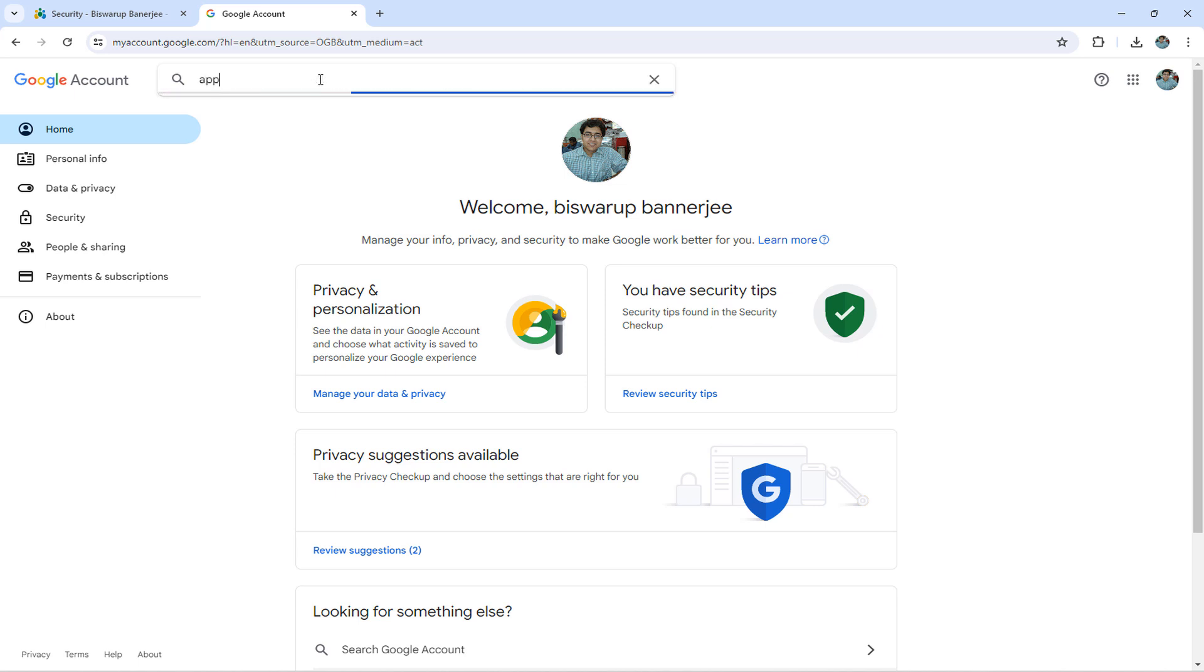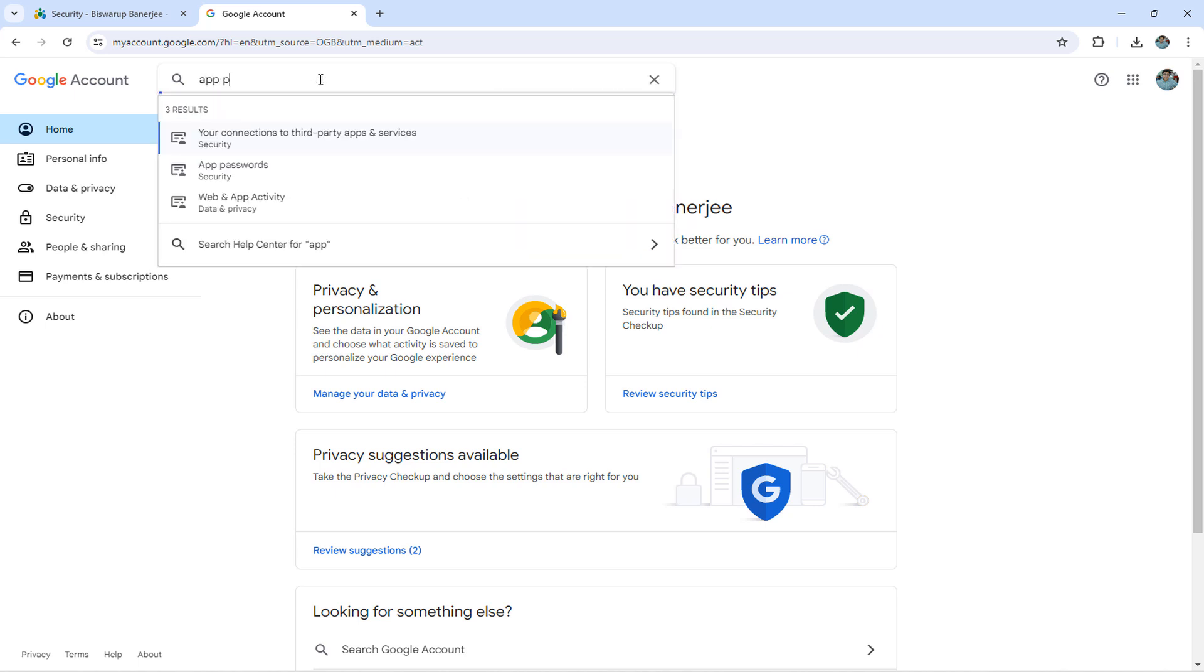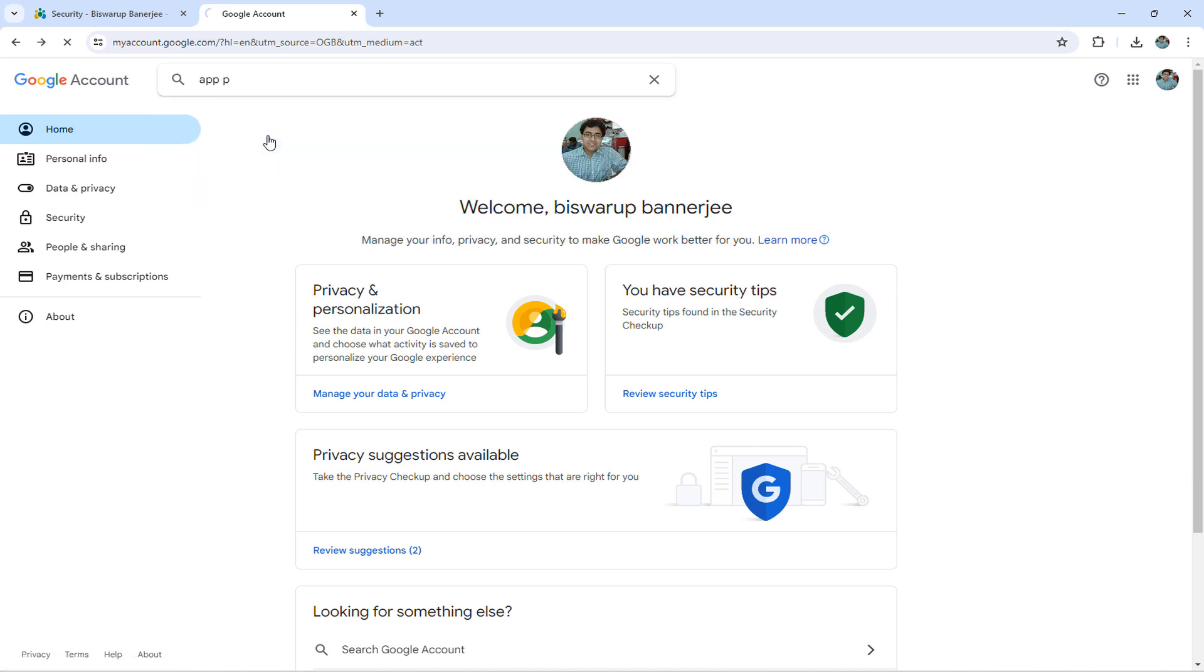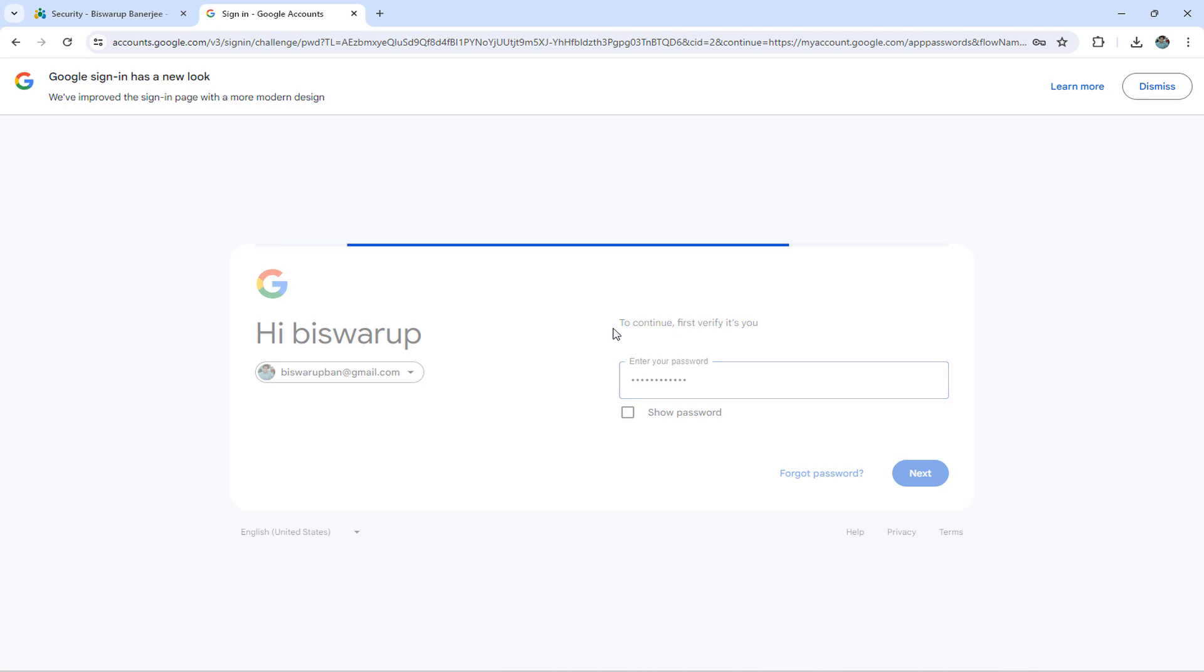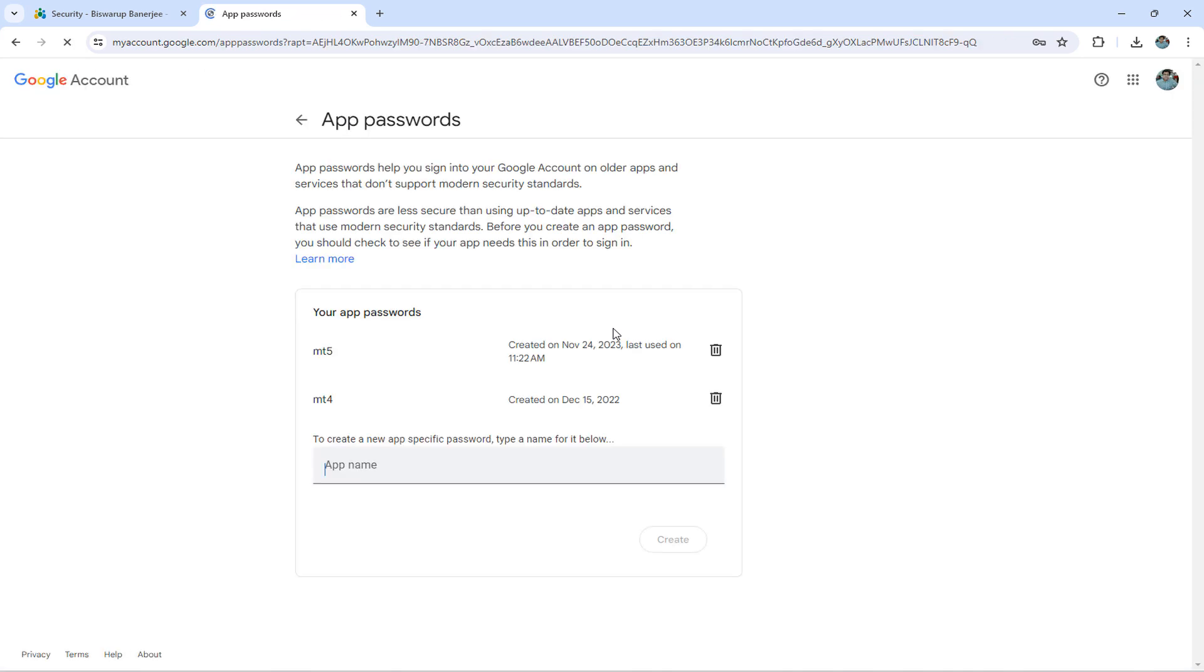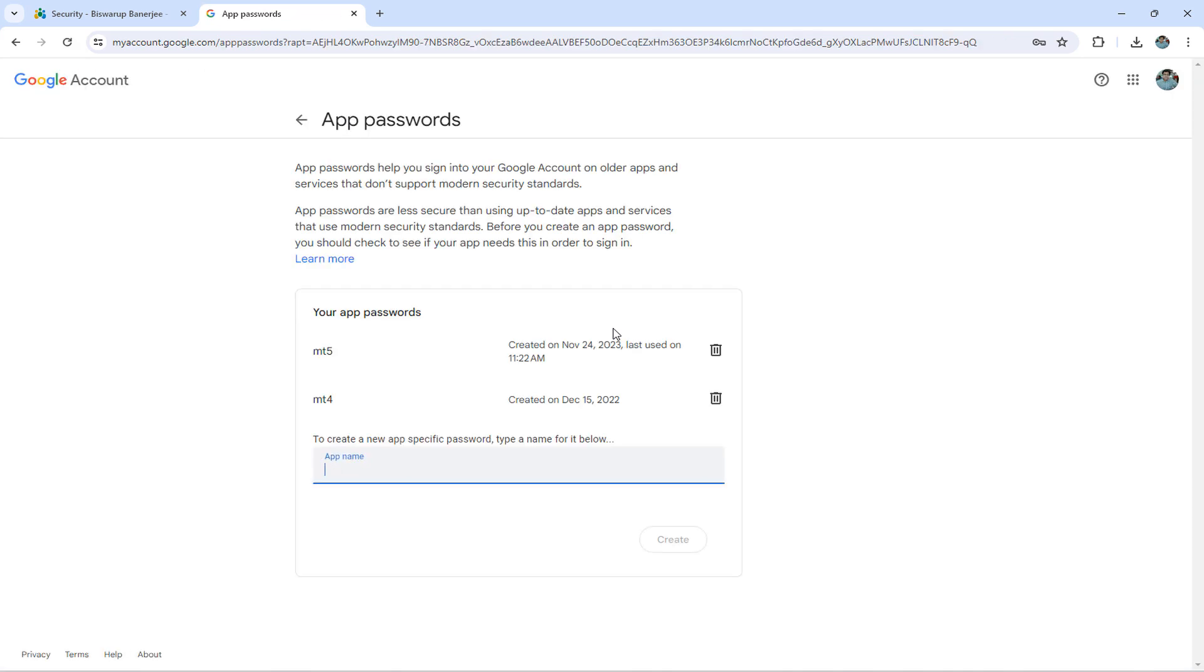Then, in the search box, type App Passwords. Now here you can see my screen has two records, one for MT4 and another for MT5. For you, it would be blank. Let me create a new one, which I will configure in the MT4. I will name it as MT4-2.